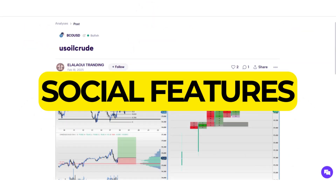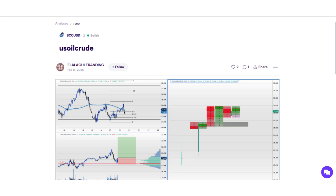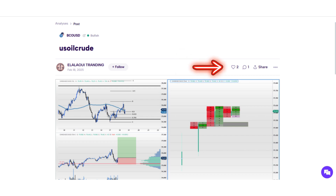Once an analysis is published, you can engage with the GoCharting community through various social features. Follow traders whose analyses you find insightful. You can also like, share, and comment on published studies.